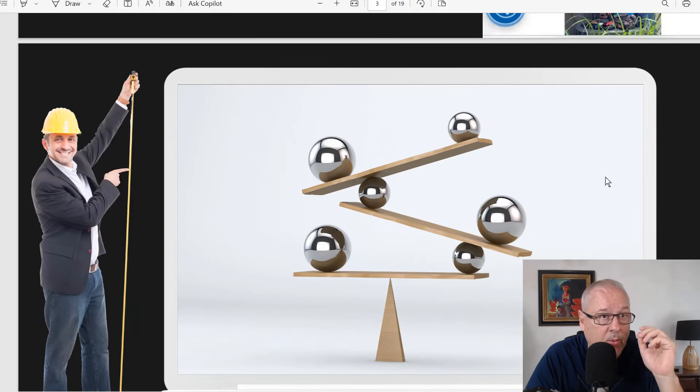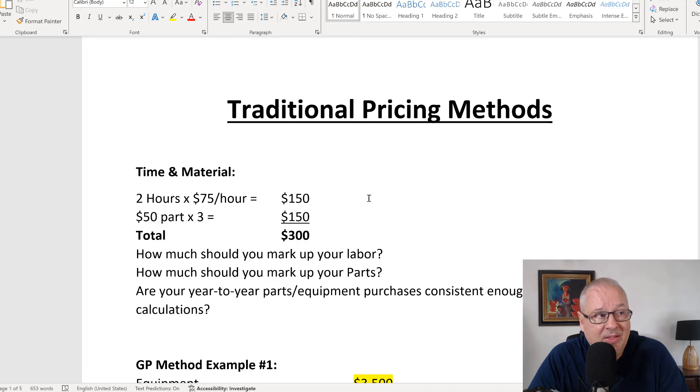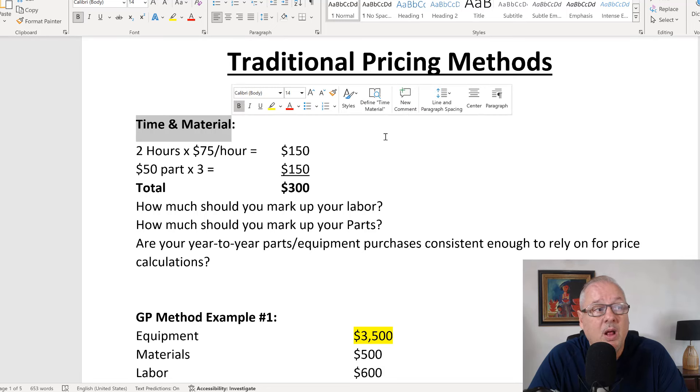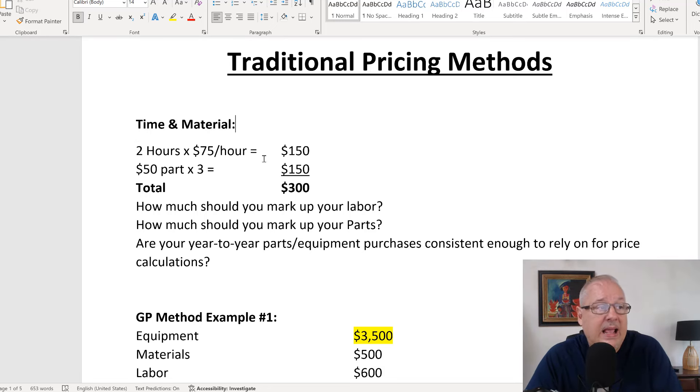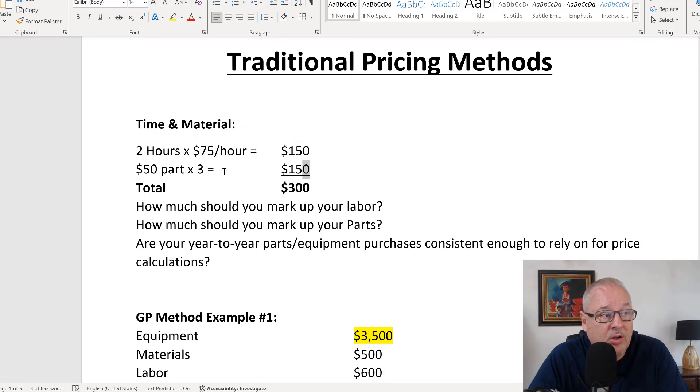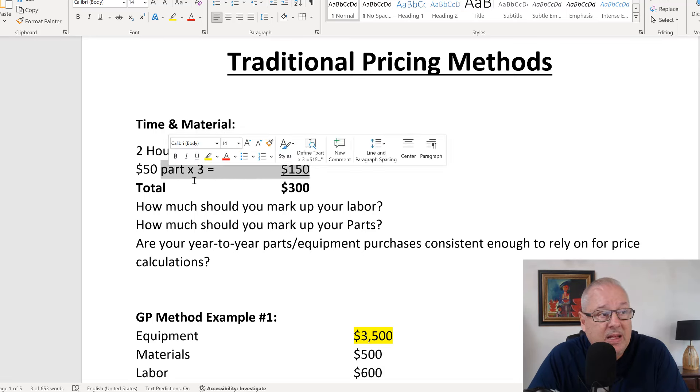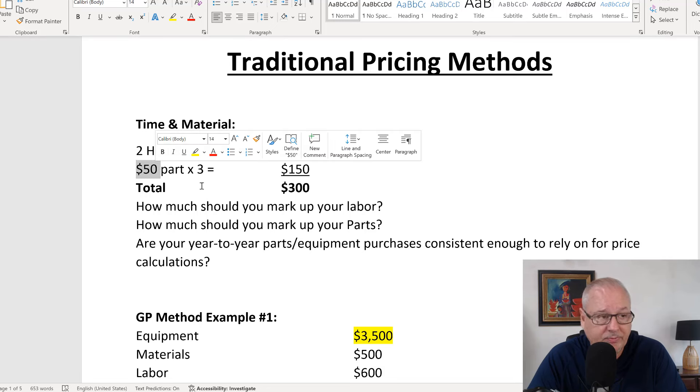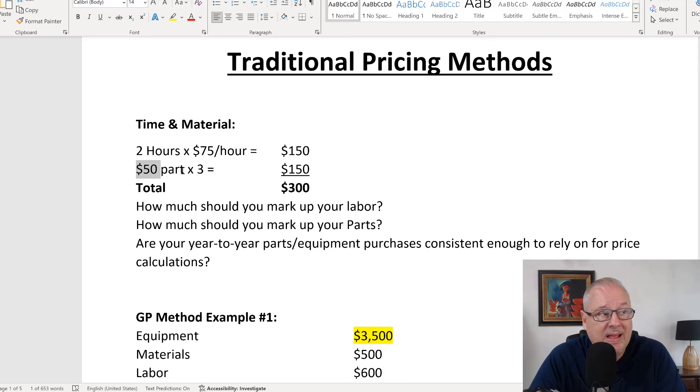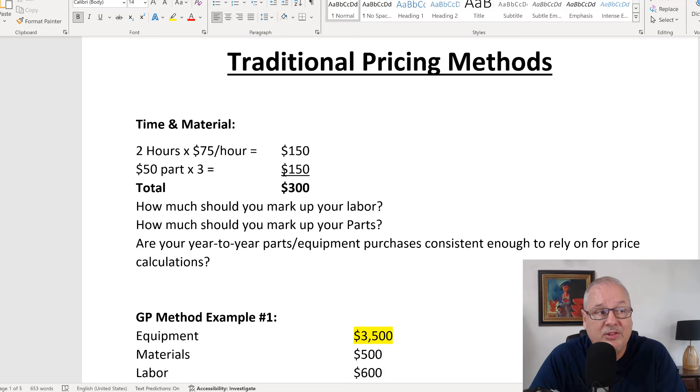Let me give you a real quick example here. So traditional pricing methods, let's say the old time and materials method was pretty fair. What it would do is it had the labor at a marked up rate and it had the parts at a marked up rate. So for example, if the part costs you $50, depending on how you mark that up, you may put that times three and resell it for $150.